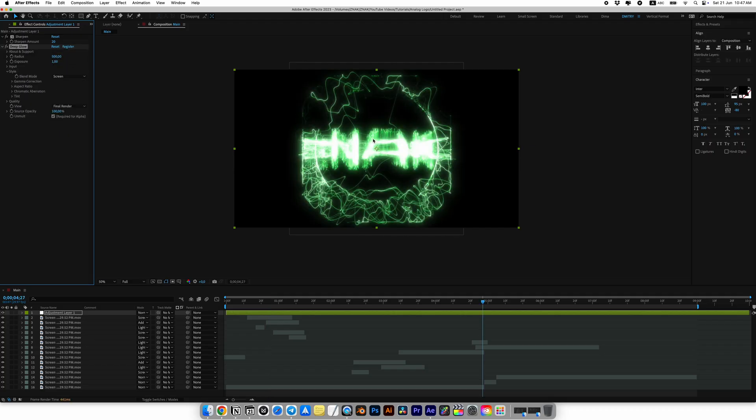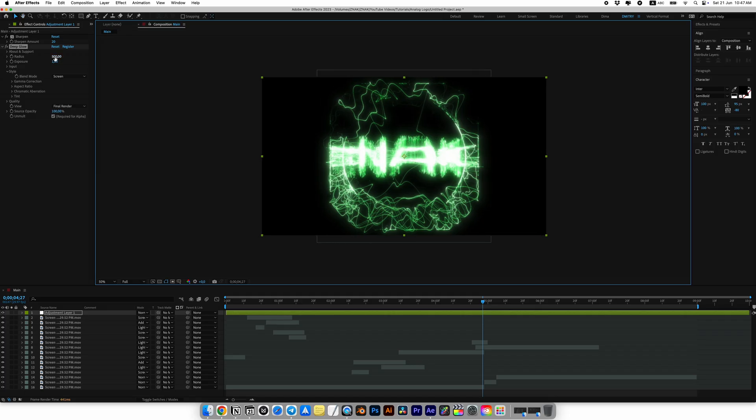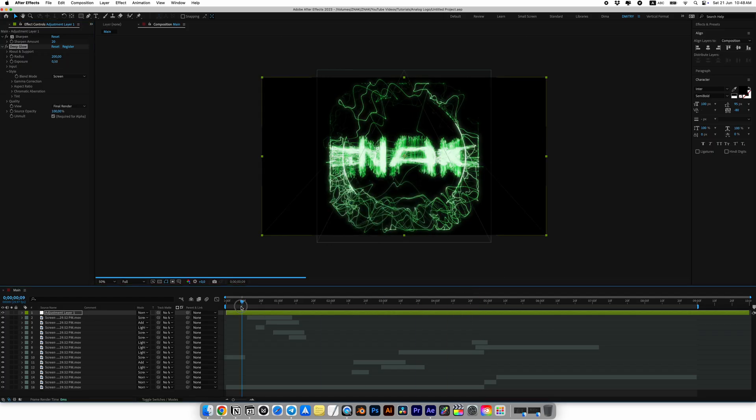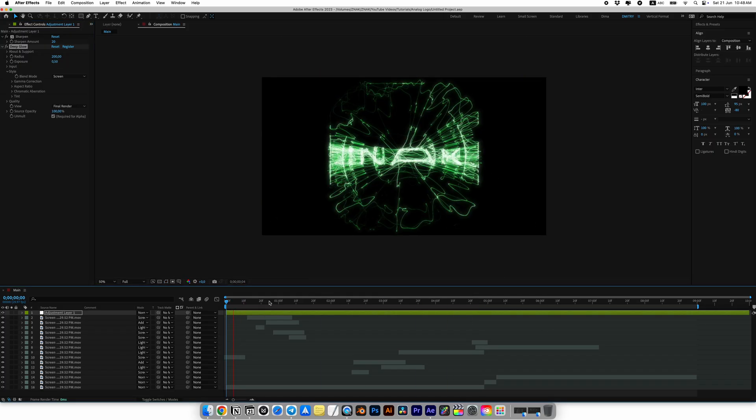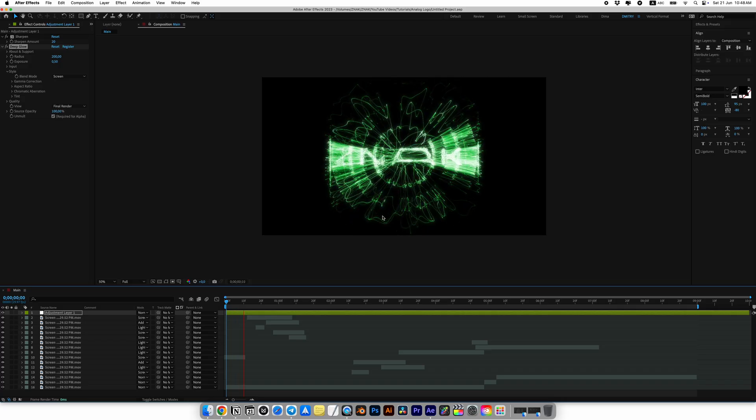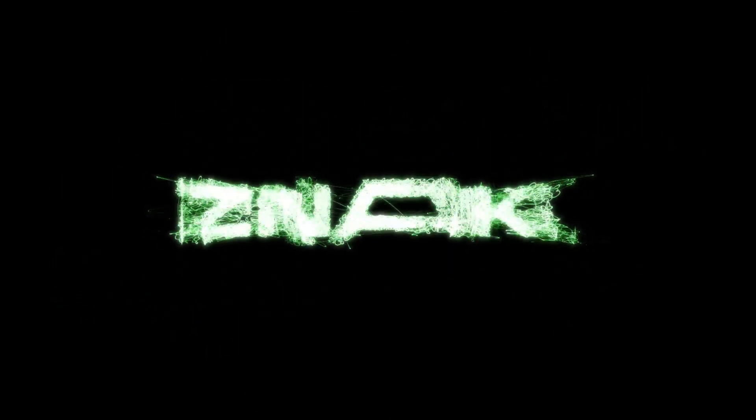I will reduce the exposure and set the value to 0.5 and the radius to 200. This is exactly why we turned off the glow effect in the OC render program. And here is what we got as a result.